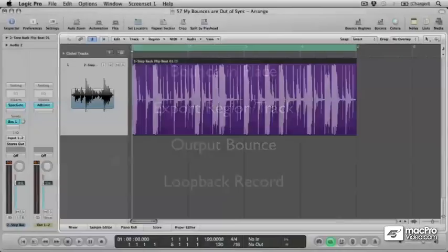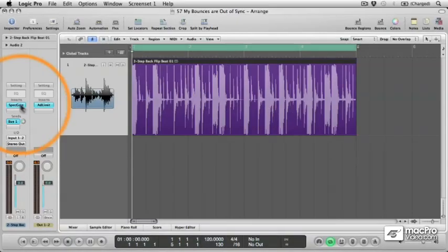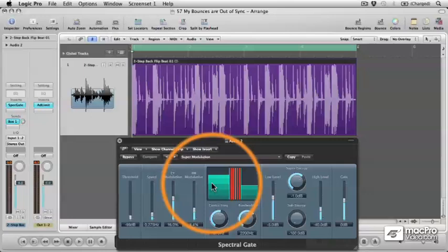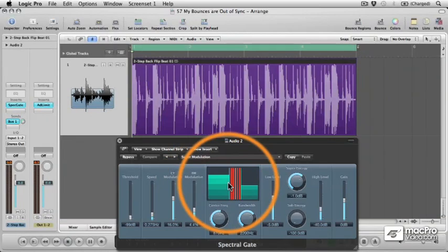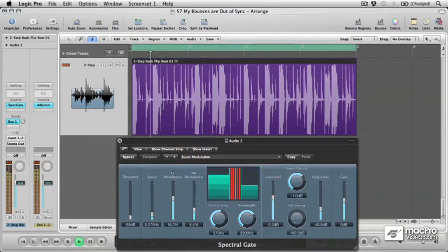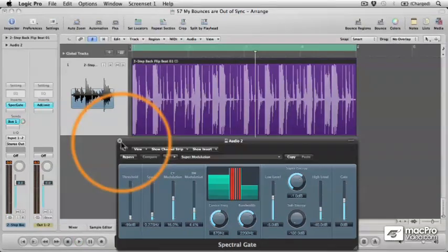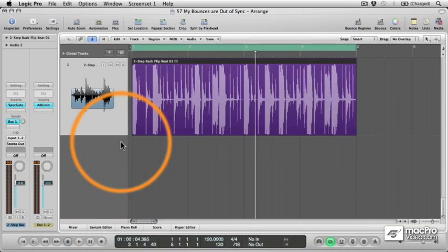Now I've been experimenting with the SpectralGate plugin and found a setting that I think works pretty well on this drum loop. So now I want to render the whole thing to audio.